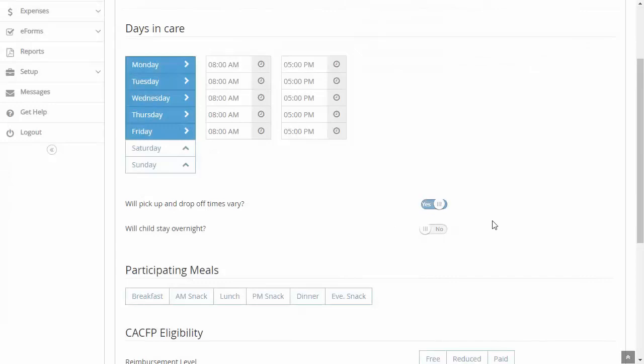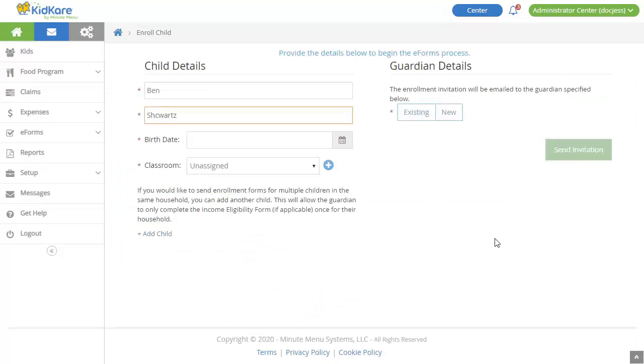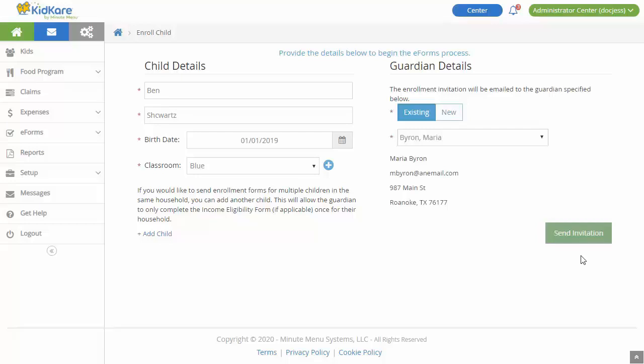You must also provide all enrollment and income eligibility forms to your food program sponsor. If your sponsor uses eForms, you can send an invitation for enrollment in two easy steps. Click the down arrow next to the Add Child button and select Send eForms. Then provide basic child and guardian details and click Send Invitation.